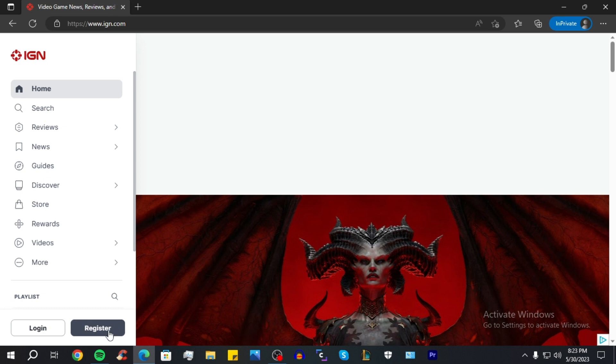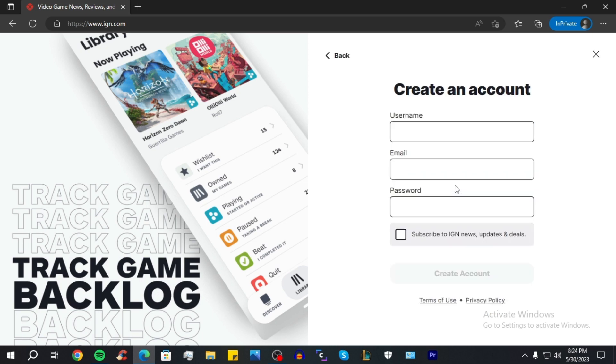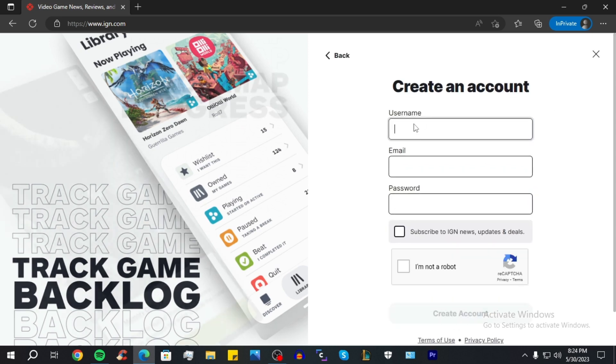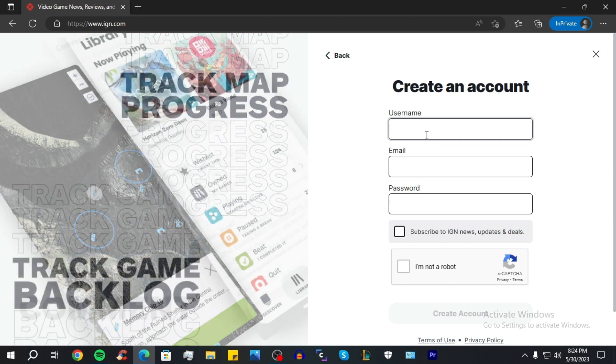So click on Register, then click on Create Account with an Email. And now you can begin to create your account. First you have to add a username.